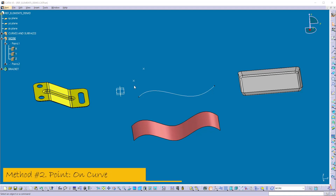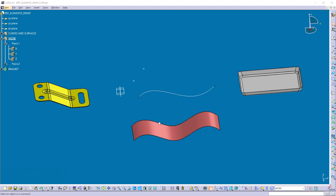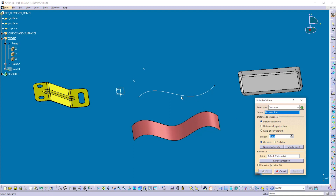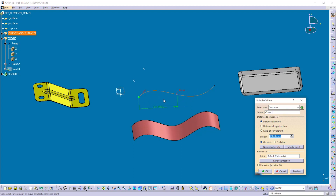Now let's see method two. Suppose I want to create a point on a curve or the edge of any geometry. Select the point command and select the point type as 'on curve'. Then select the curve on which you want to create the point. You can create a point at a specific distance from the reference point on the curve. The default reference point is one of the extremities of this curve. You can change this reference point to the other extremity by using the reverse direction button. You can define this distance using two methods: geodesic and Euclidean.